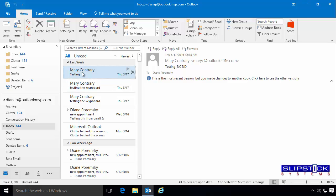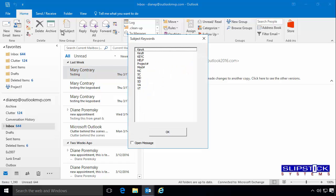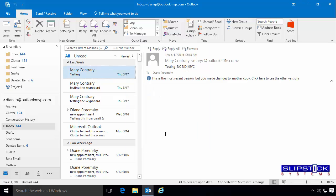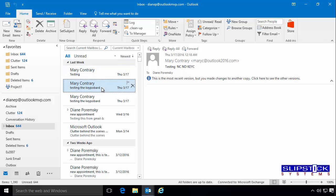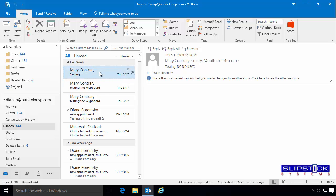When you're ready to use the macro, select a message and then click the button. Select the keywords and click OK and that will save the message.